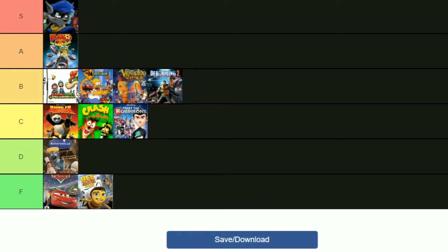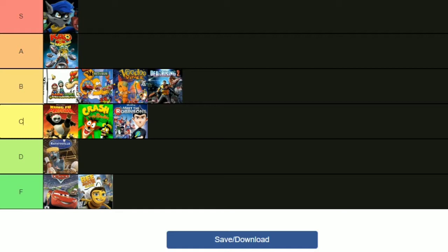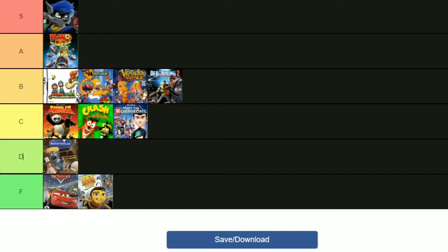There we go. We have Sly Cooper 2: Band of Thieves as S tier, we have Kao the Kangaroo Round 2 at A tier. We have at B tier: Mario and Luigi Bowser's Inside Story, Simpsons Hit and Run, Voodoo Vince, and Dead Rising 2. At tier C we have Kung Fu Panda, Crash Twinsanity, and Meet the Robinsons. All of which are good games. Could be better, but they're not terrible and I'd play them again. Ratatouille I'd play it again but probably not willingly. Cars and Bee Movie, they're both really boring games. If you would like to, I will put this tier list in the description so you can rank these games for yourself. Other than that, I will see you all very soon. This is Tanner McDaniel, signing off.